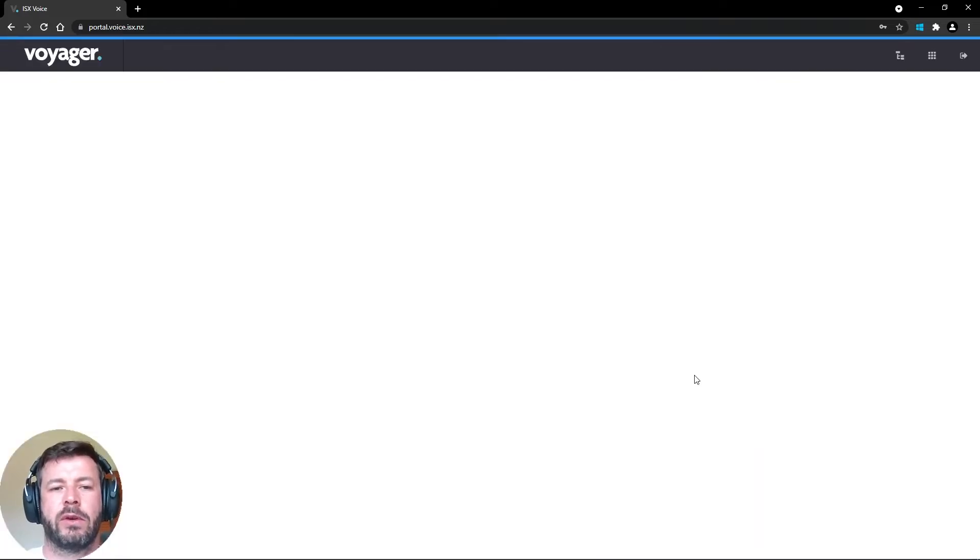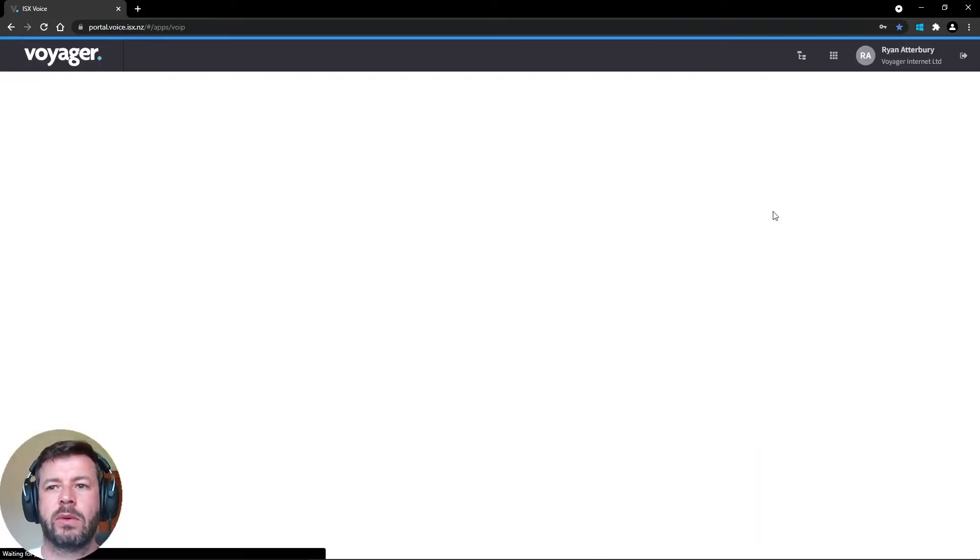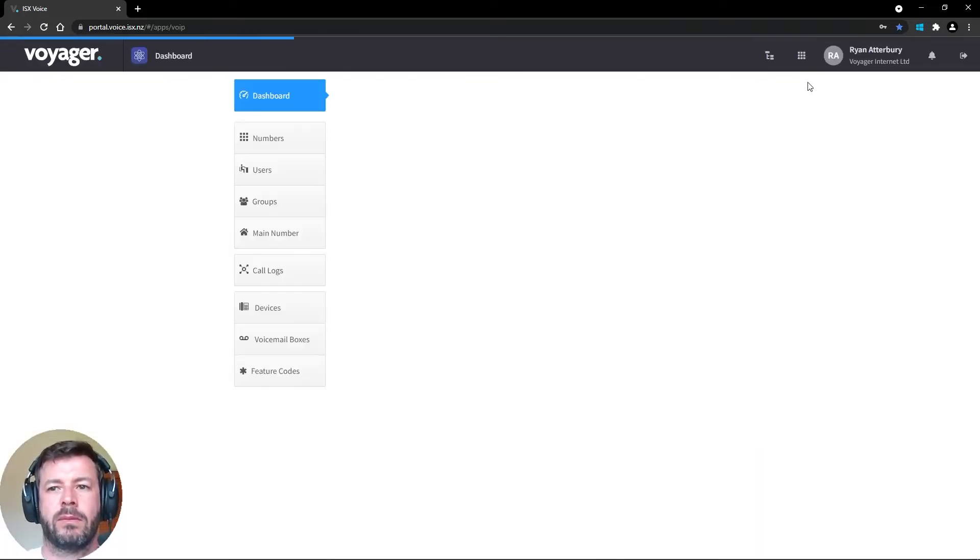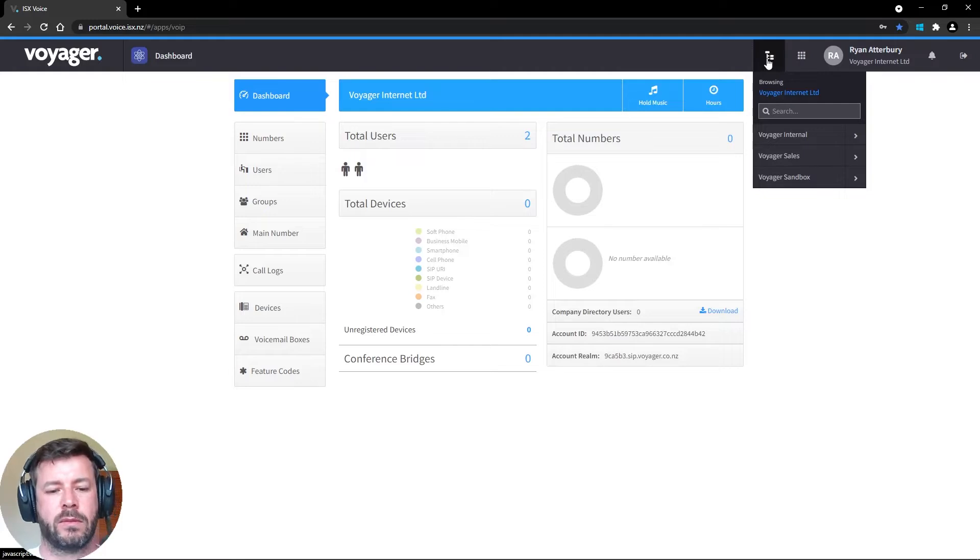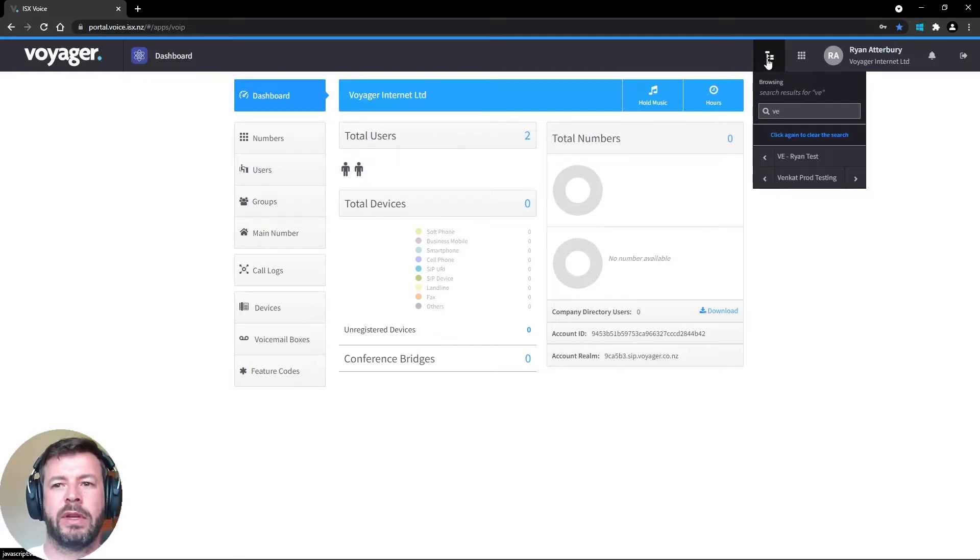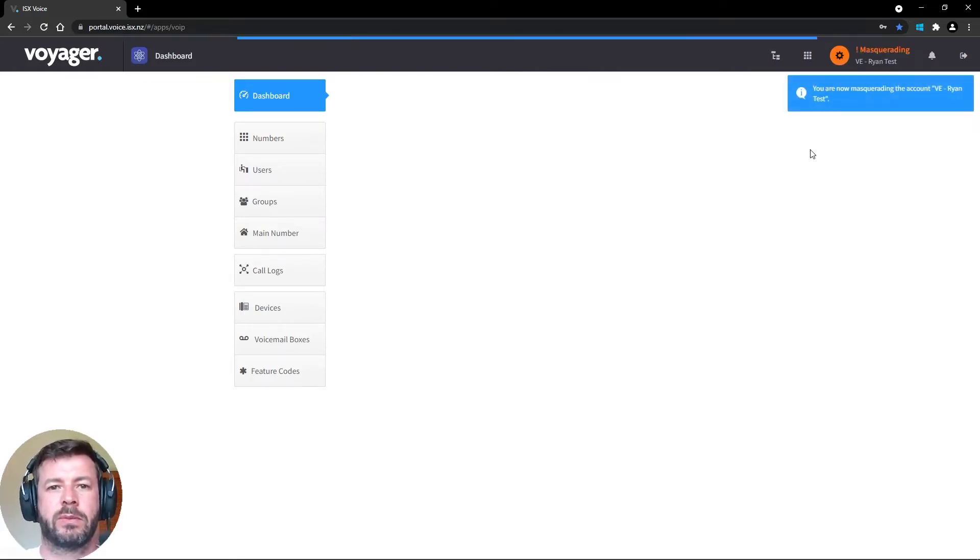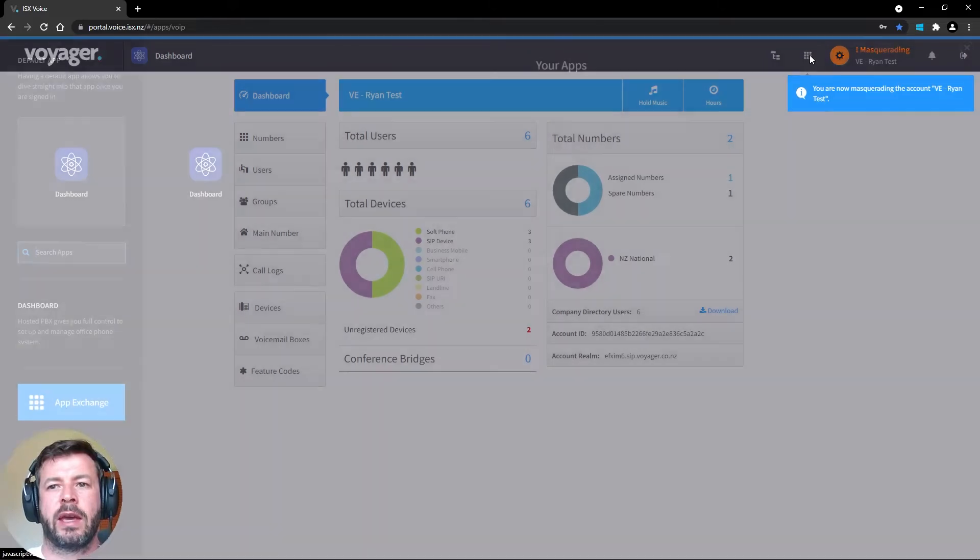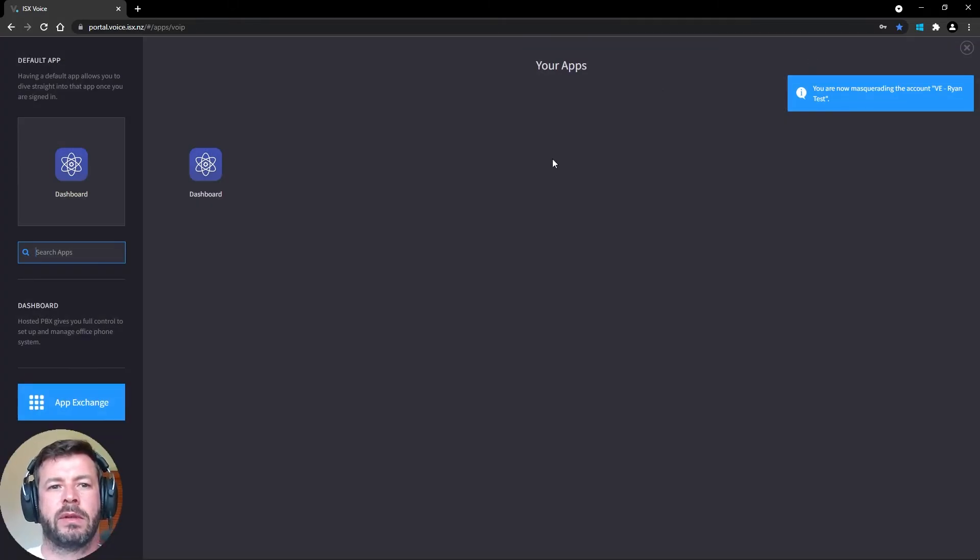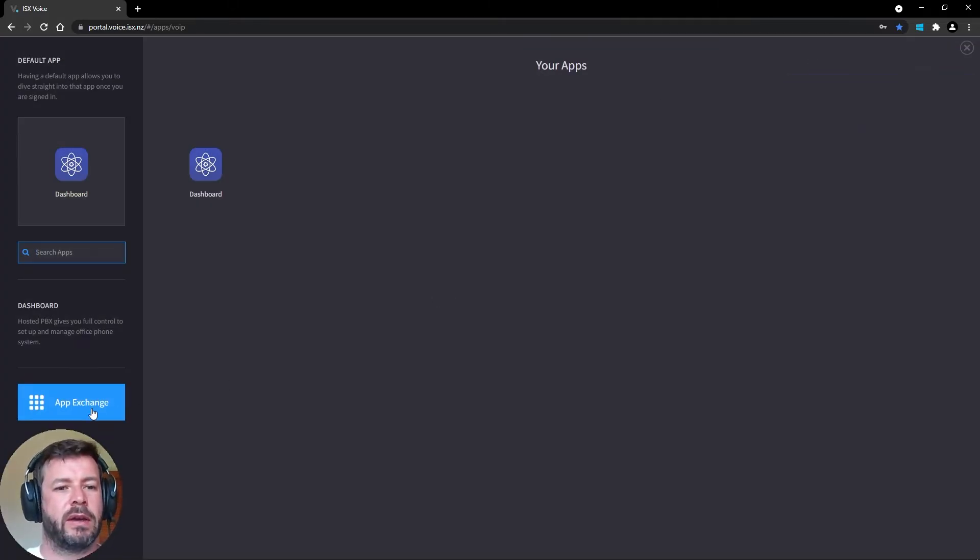I'm just going to log in quickly. I'm going to navigate down to the customer's account, click on the apps icon in the top right corner, and then navigate down to App Exchange.